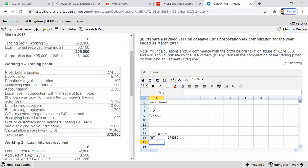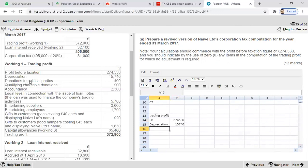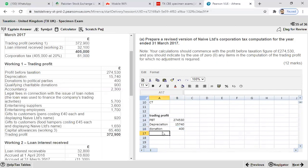Now consider each item. Depreciation of £1,570 is to be added back — it is a non-allowable expense. The next item is donations to political parties, which are also added back as not allowed. For qualifying charitable donations (QCD): QCD is not allowed as an expense in the trading profit working. Instead, you add it back here and then deduct it in the main working.